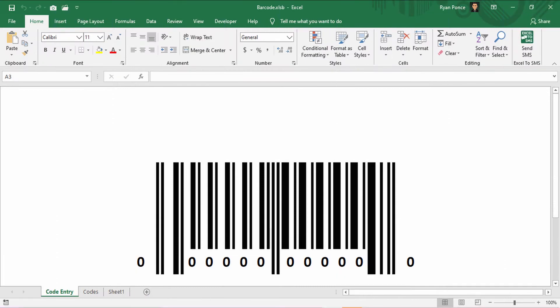Welcome back to RP Excellent. In this video, I'm going to show you how to create a barcode using Excel.